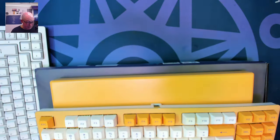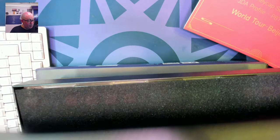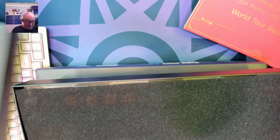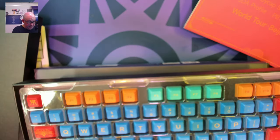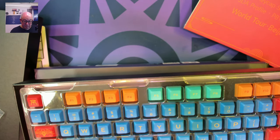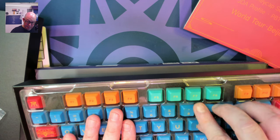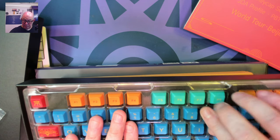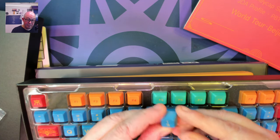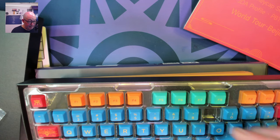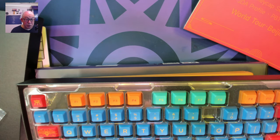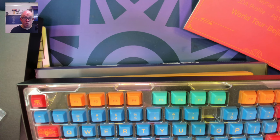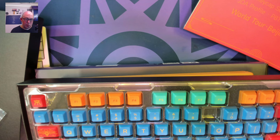Also there's this keycap set which is called JDA Profile which I actually have not had a chance to take a look at yet but they're very colorful. These are Dyesub PBT keycaps and they have some really lovely colors.